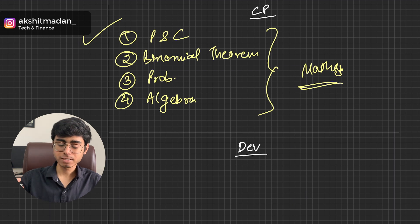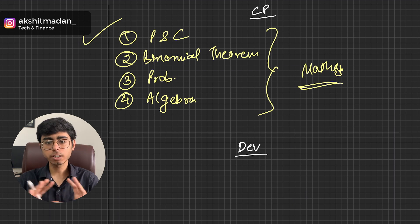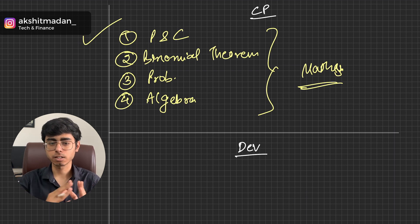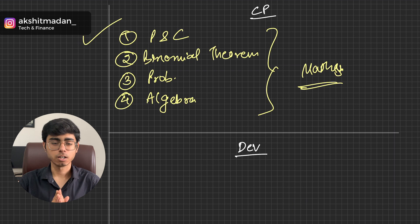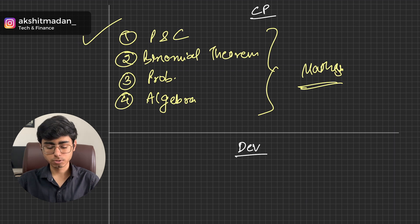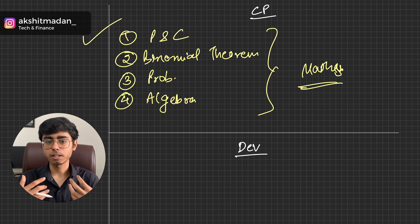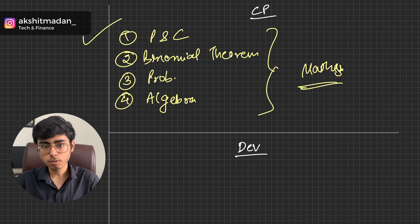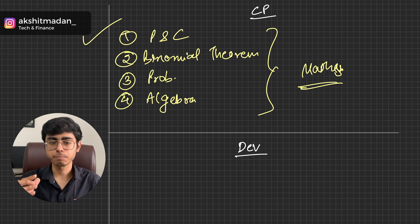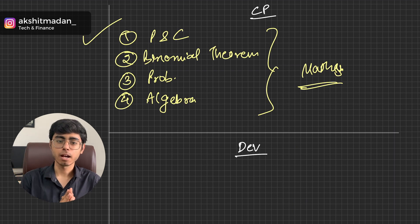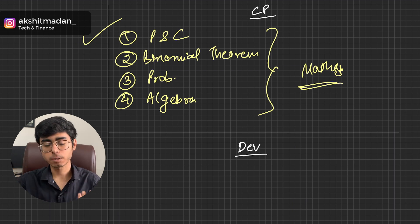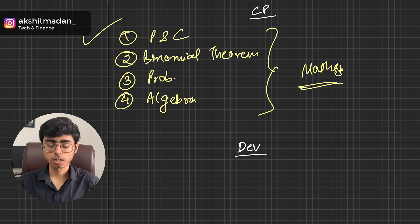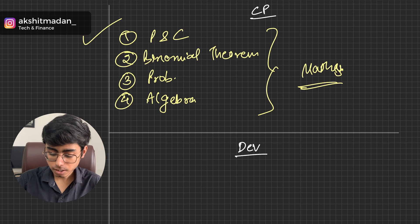But if you talk about CP, then you don't need to worry about frontend, backend, middleware, servers, or all those things. You just need to solve that mathematical problem within that time period and with the optimal approach, optimal solution approach. So this is the thing.